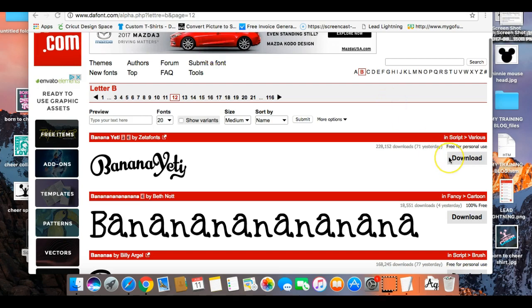The font I want to use is one with little curlies, which I'll show you in Design Space in a moment, because I want to show you one of the things I learned when I first got started. The Banana Yeti font is what I actually want to use.